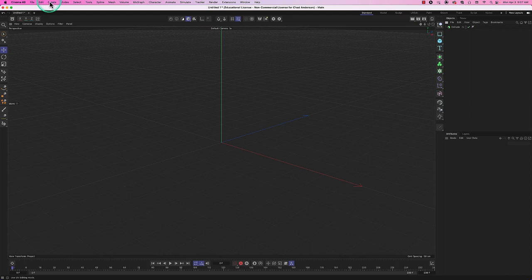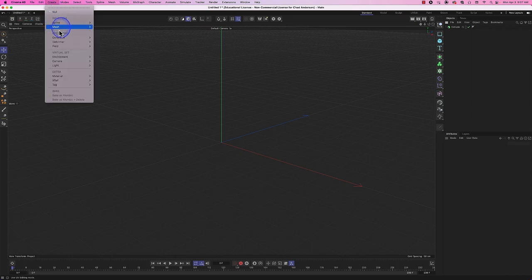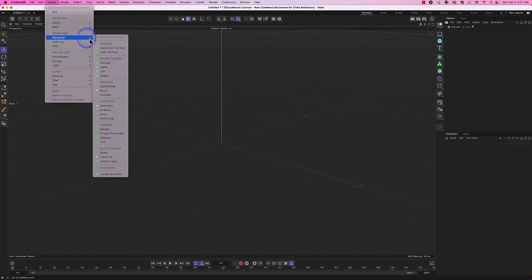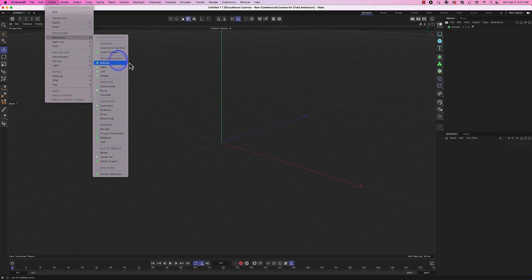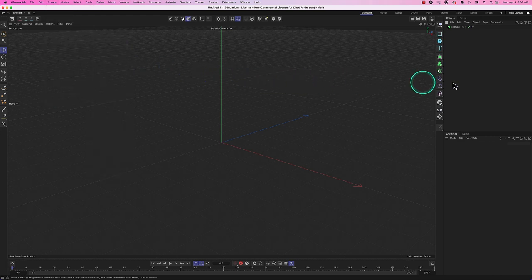These generators under the Create menu are called Spline to Mesh generators — they take a spline and make a mesh. But the question is: what's a spline? We haven't talked about splines yet, so let's do that now.